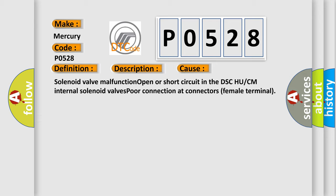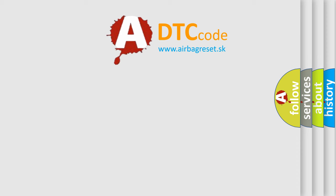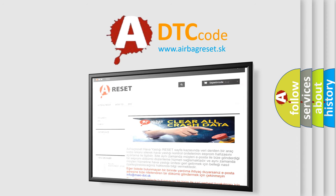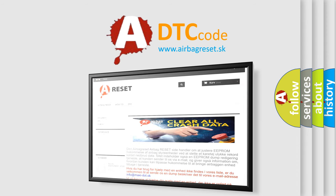The airbag reset website aims to provide information in 52 languages. Thank you for your attention and stay tuned for the next video.